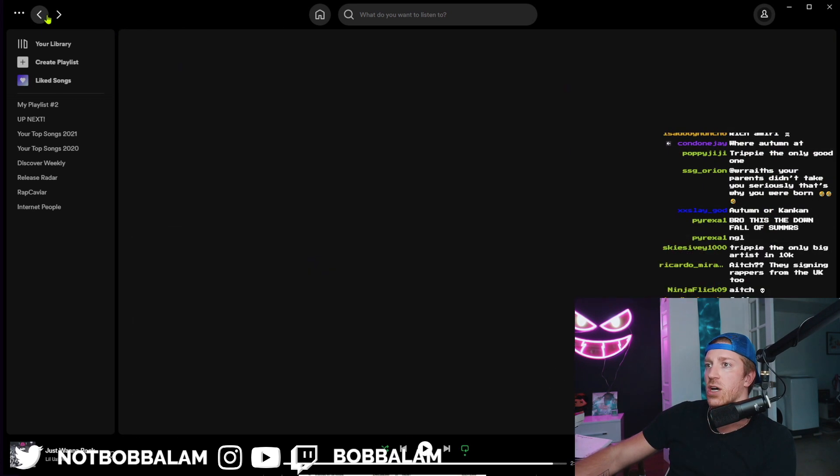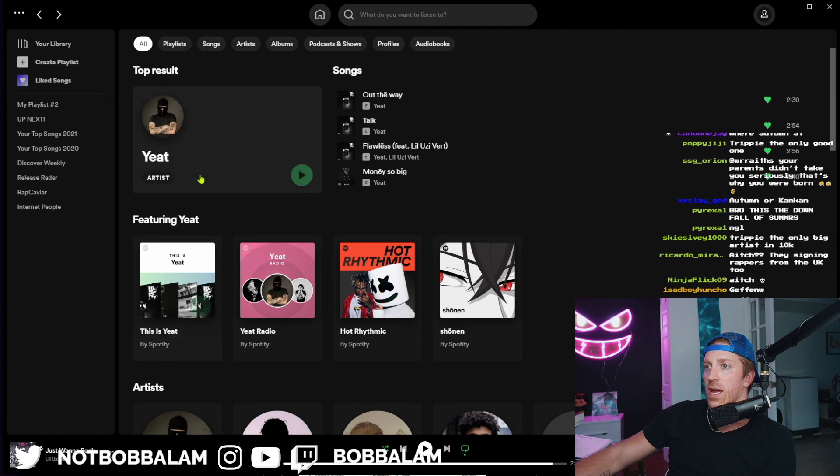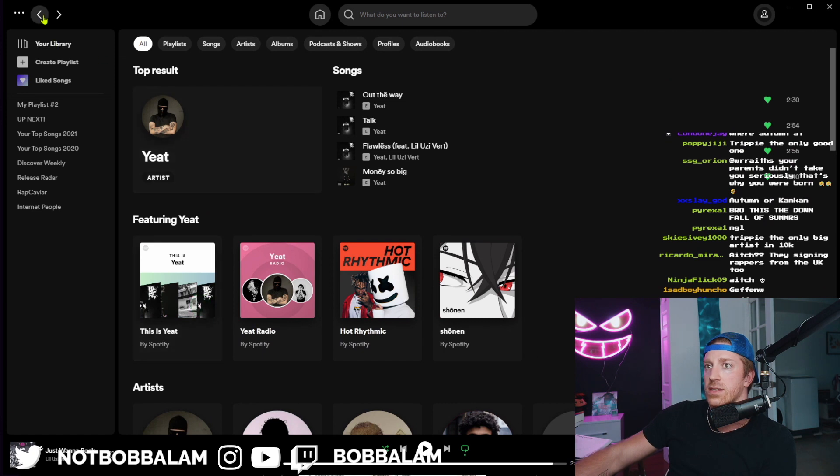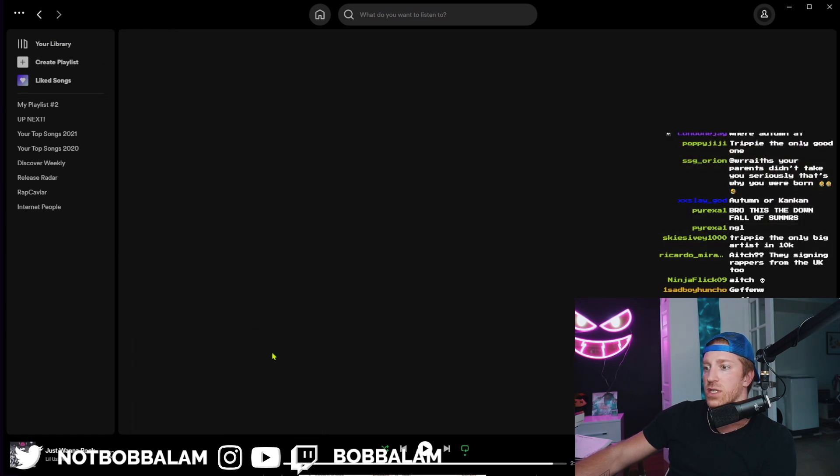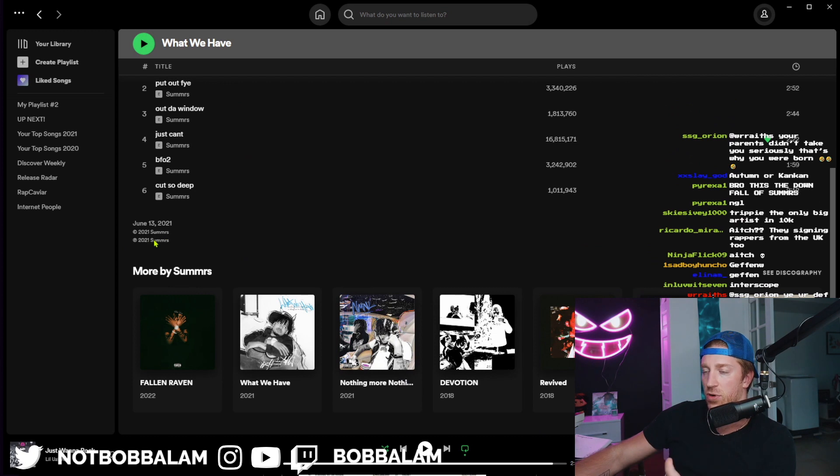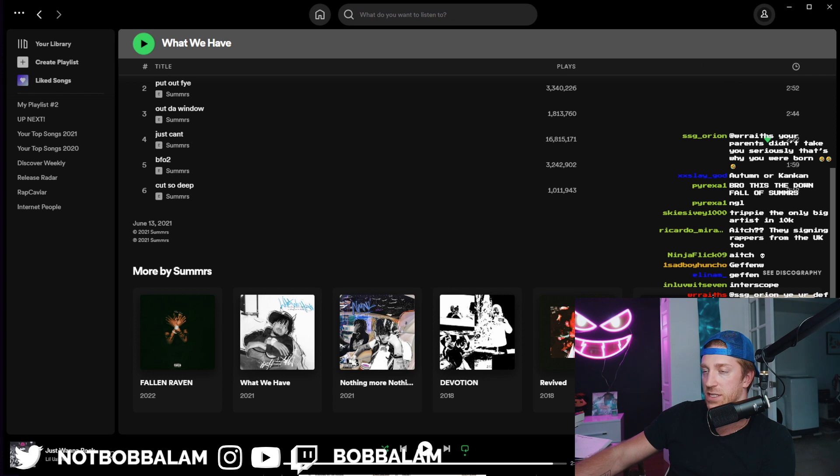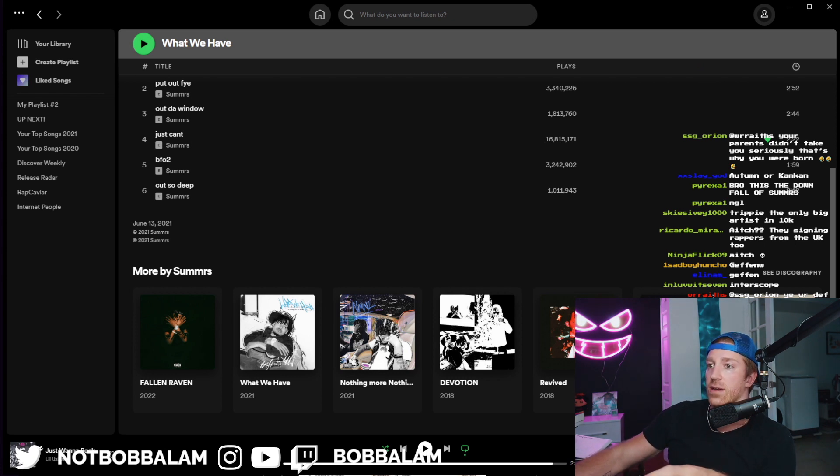So Lyfe, he was under Interscope, right? Field Trip Records. Okay, so he's under Interscope now. I just checked Summers' songs and it doesn't look like his older music is distributed by 10K Projects just yet.